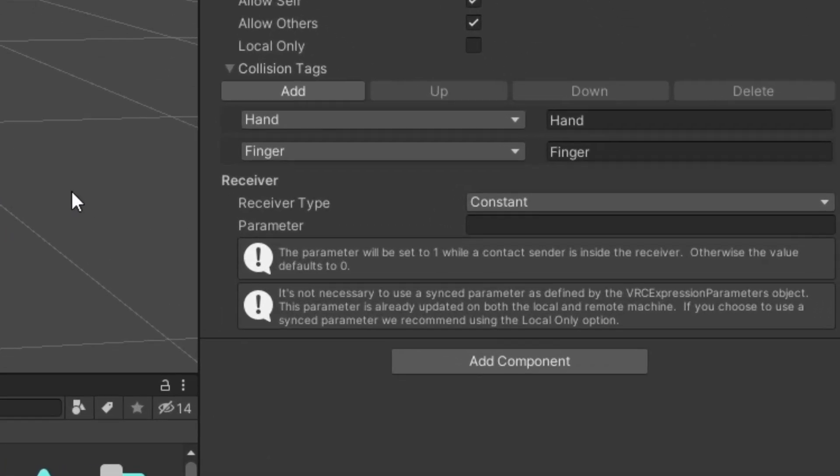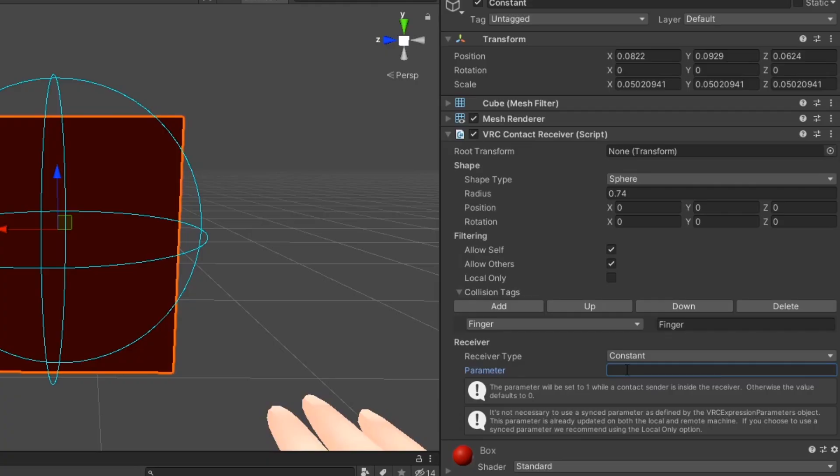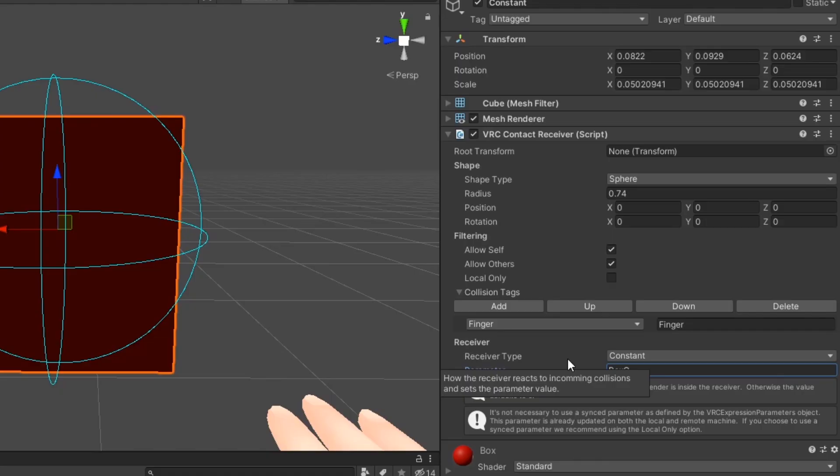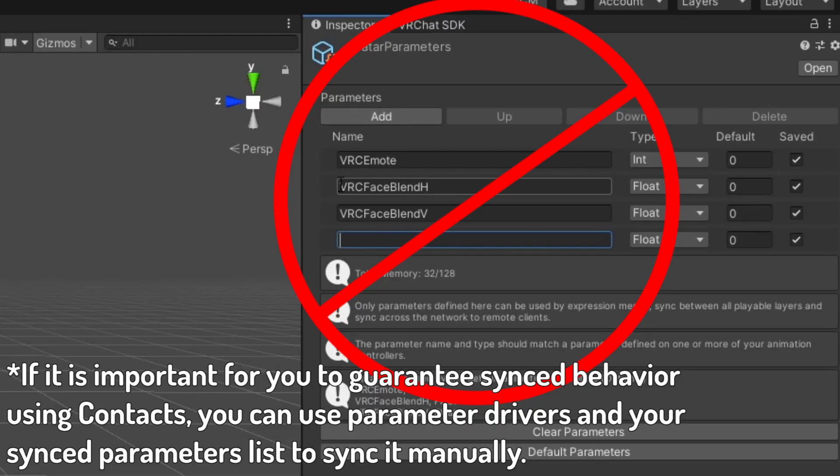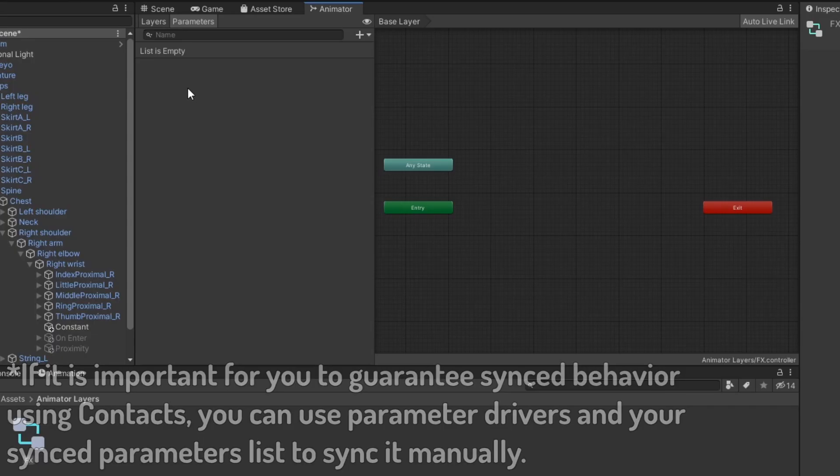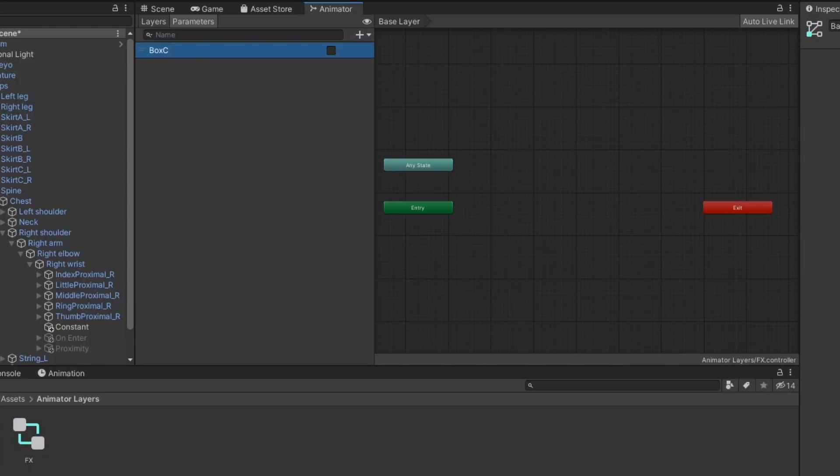The receiver section contains settings defining what this receiver will do when compatible contact senders interact with it. In the parameter field is where we can define the name for the parameter affected by this contact receiver. This parameter does not need to be defined on your avatar expression parameters, just in your animator layers. The parameter can be a float, bool, or int depending on the receiver type used.